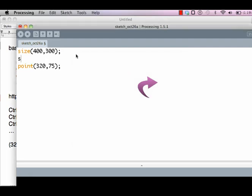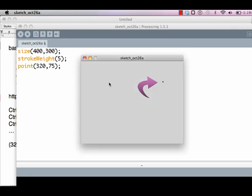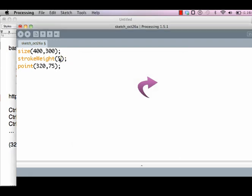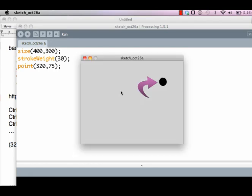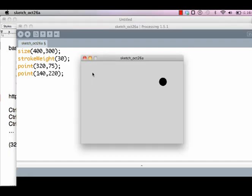You can increase the brush stroke by using the strokeWeight command with a capital W and specify the brush size. Brush size 5 means a higher brush size, and you can now see the point over here. If you increase it to 30, it's going to be even bigger. Now let's create a point at 140, 220. Any guesses where this point is going to be?